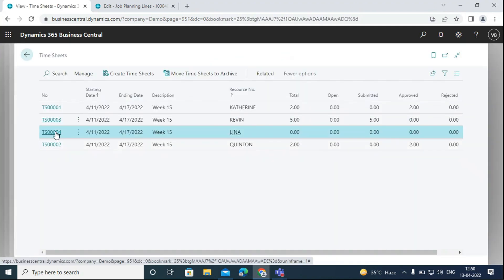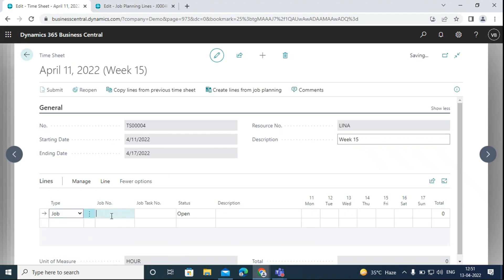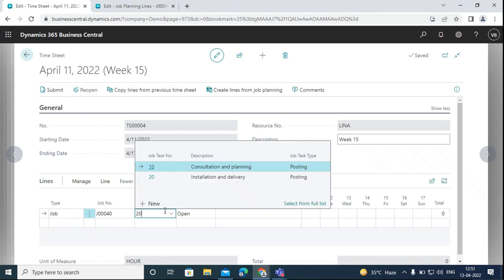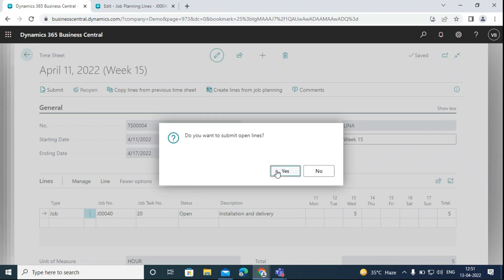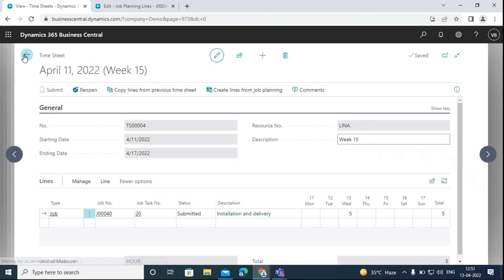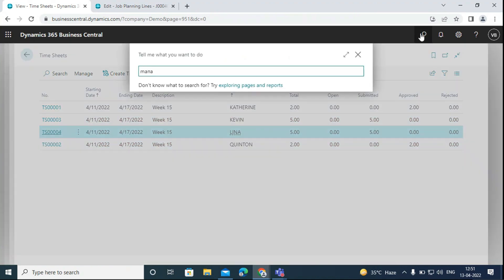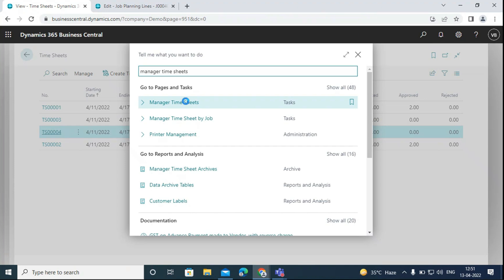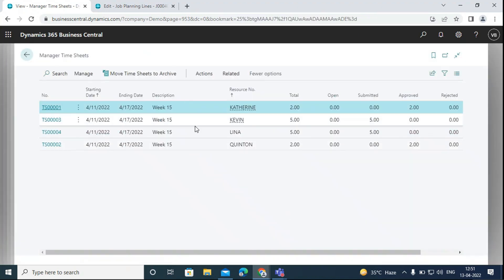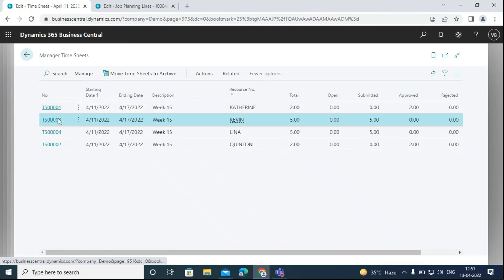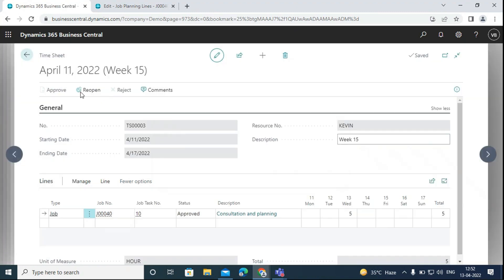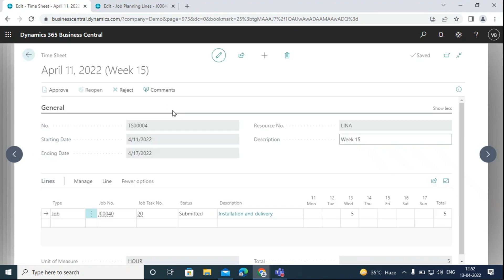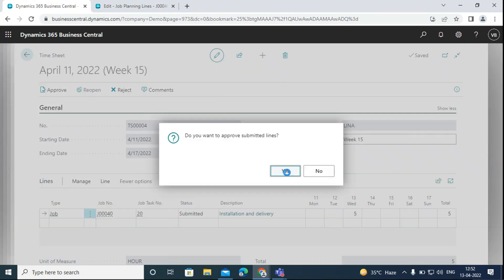The second timesheet is for Lena, the resource used on the job. The job task number would be 20. On the 13th she also worked 5 hours to complete the job. Now we will submit this timesheet as well. We can assign the manager and the owner of the timesheet on the resource card. We can search for manager timesheet — this is for the project manager to approve the timesheet. After checking that the resource worked 5 hours, we can approve or reject the timesheet. We will approve both. Now we can see the status has changed from submitted to approved.